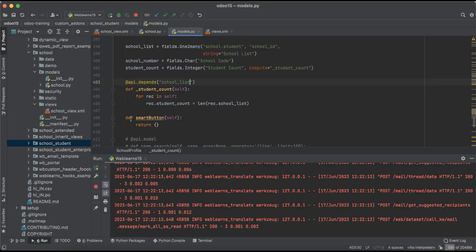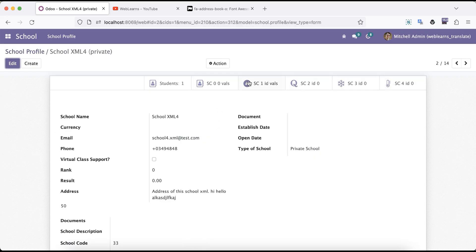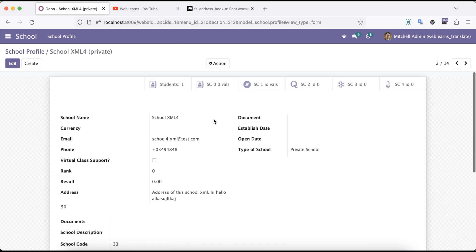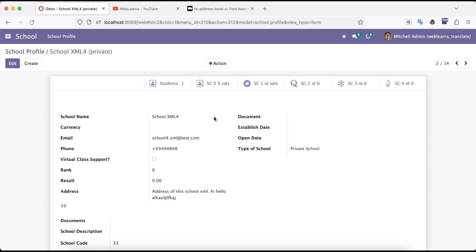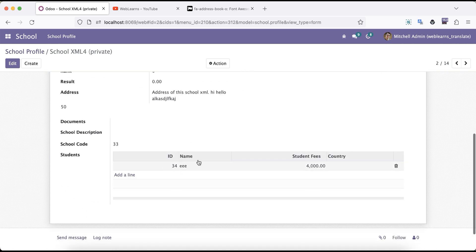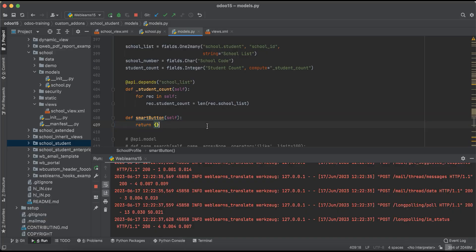Another thing I created is a method — there is one more purpose here. You can see all these buttons have different purposes. If I click one it will automatically create a new record. Using this approach you can also make it so that when you click the button, it will automatically redirect to the preview of the student profile. Let's create that — using return.